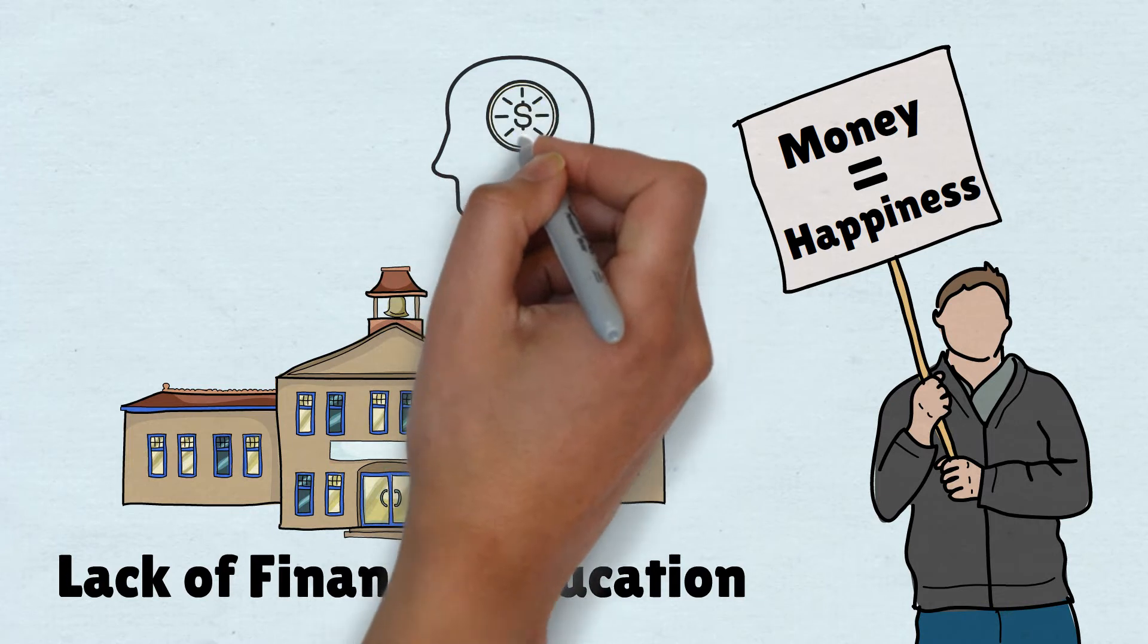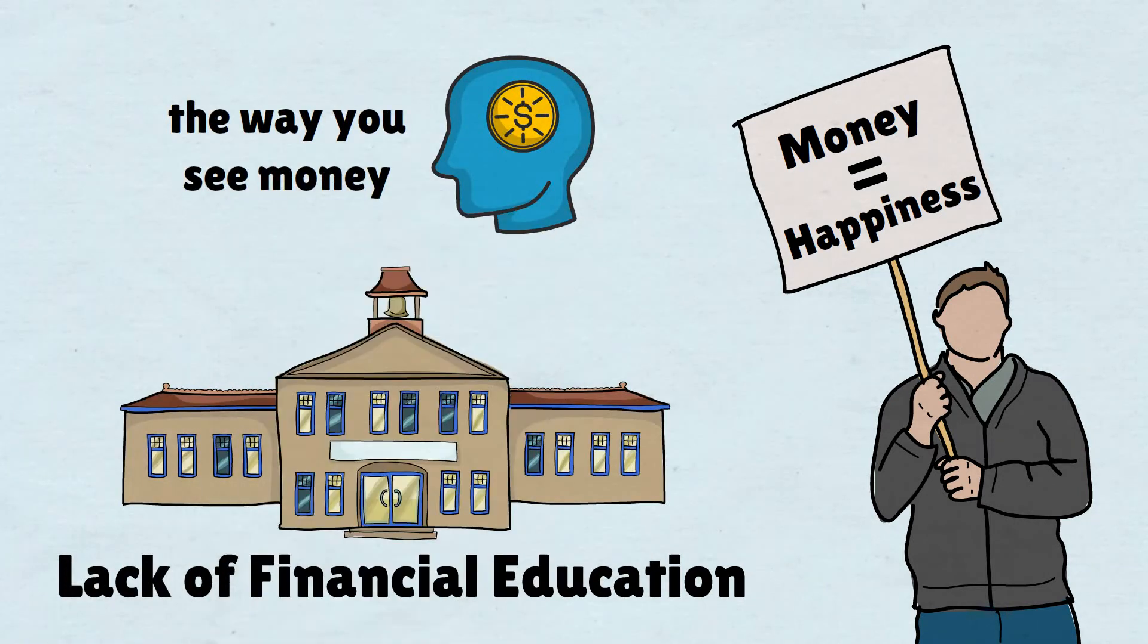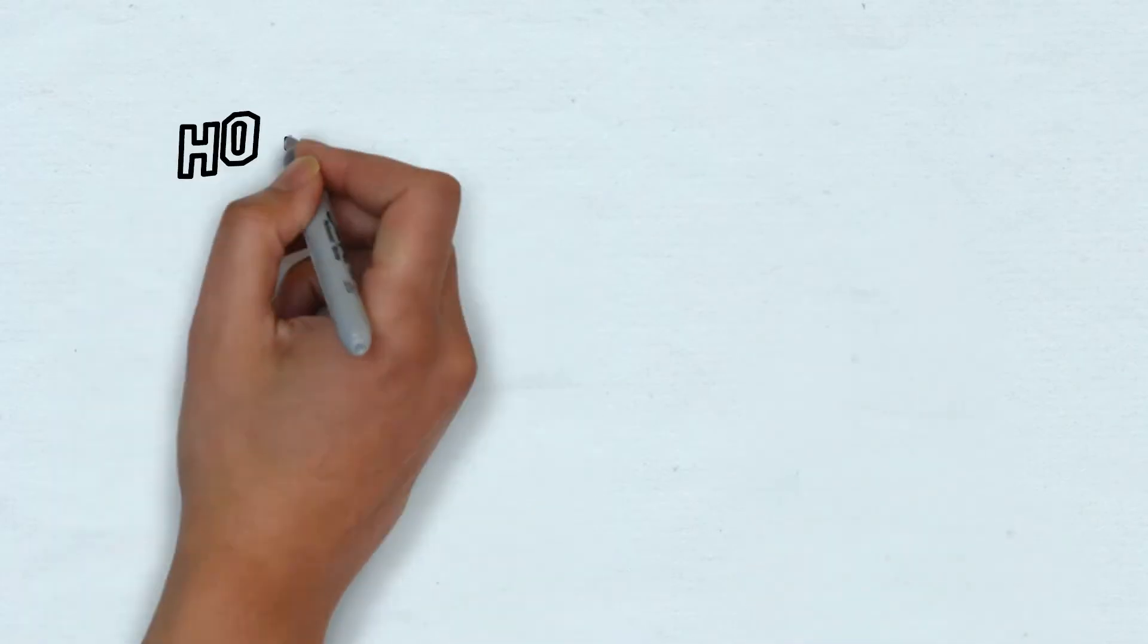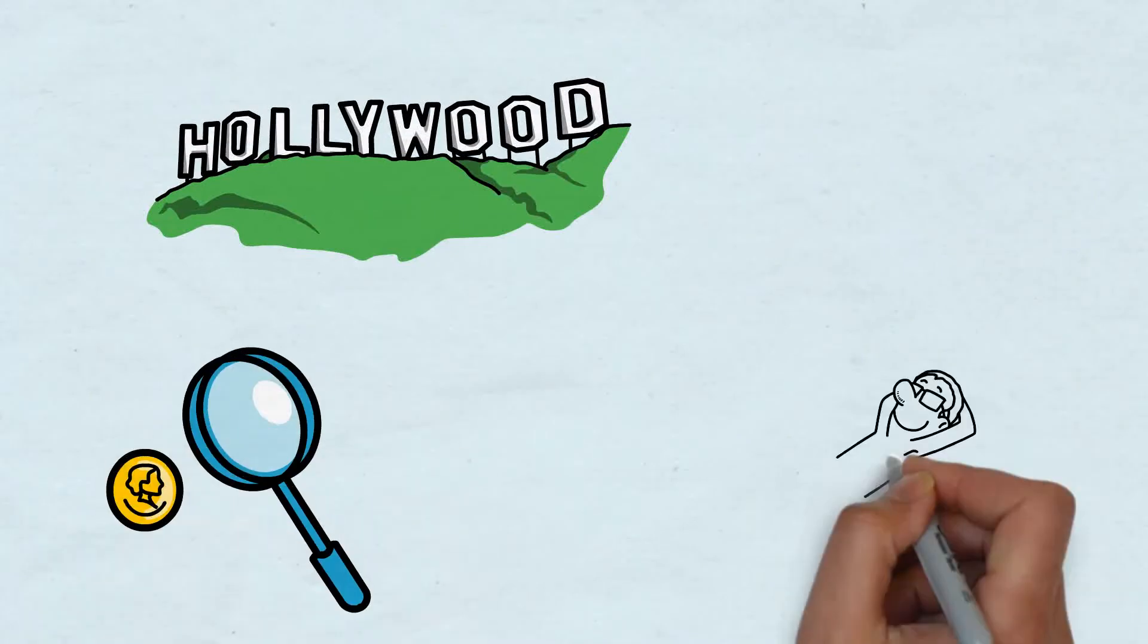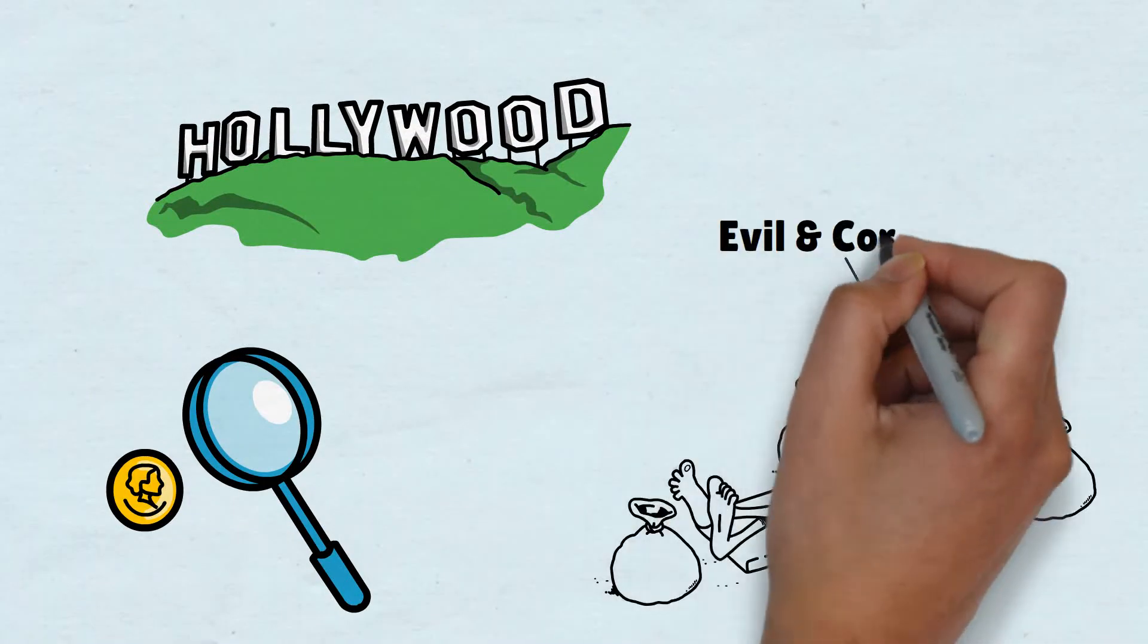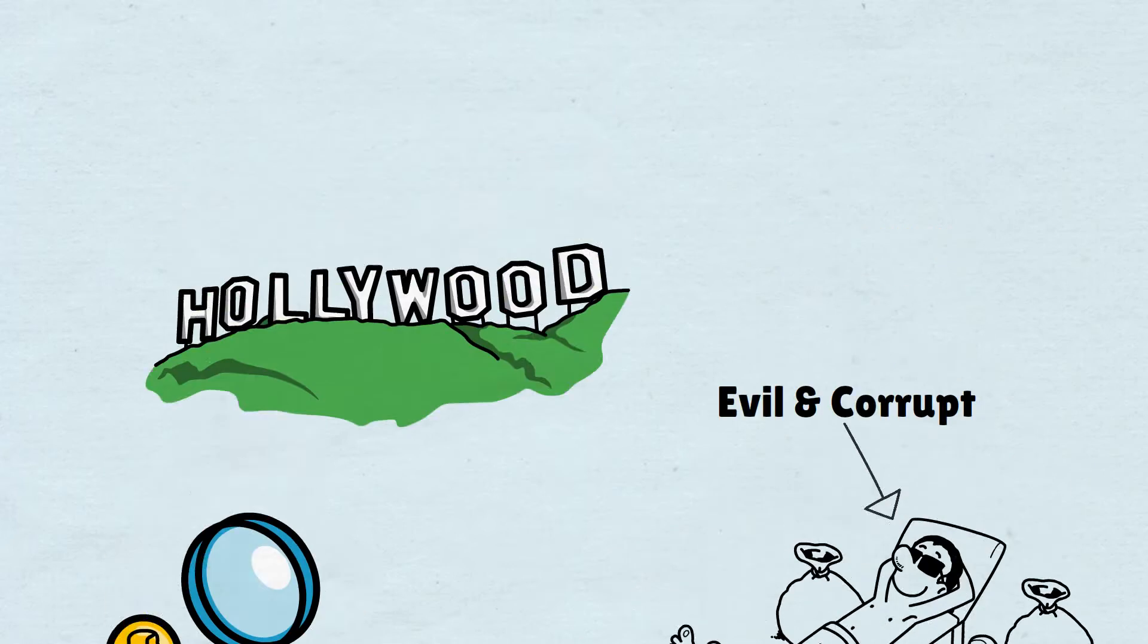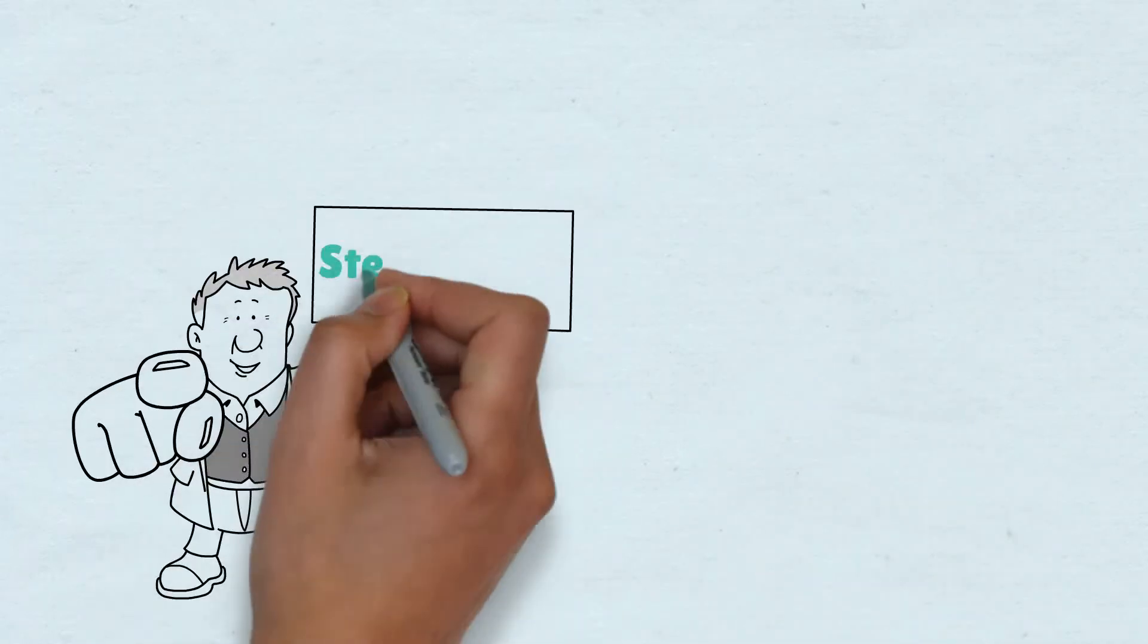Now stick with me here, because we're going to have to change the way you've been seeing money your whole life. Hollywood has always had a habit of depicting the wealthy and rich as evil, backstabbing, entitled, or corrupt individuals. Question is, have you bought into that stereotype?